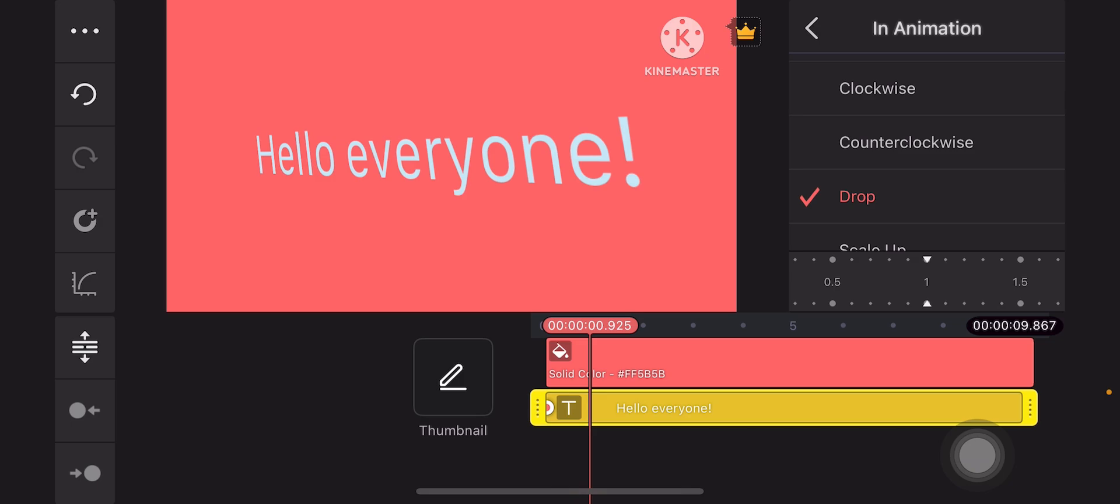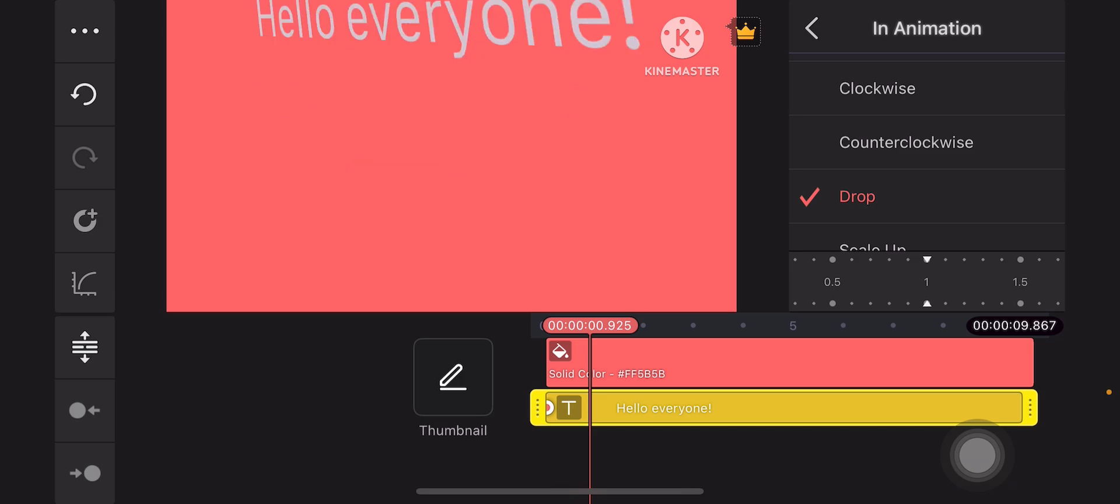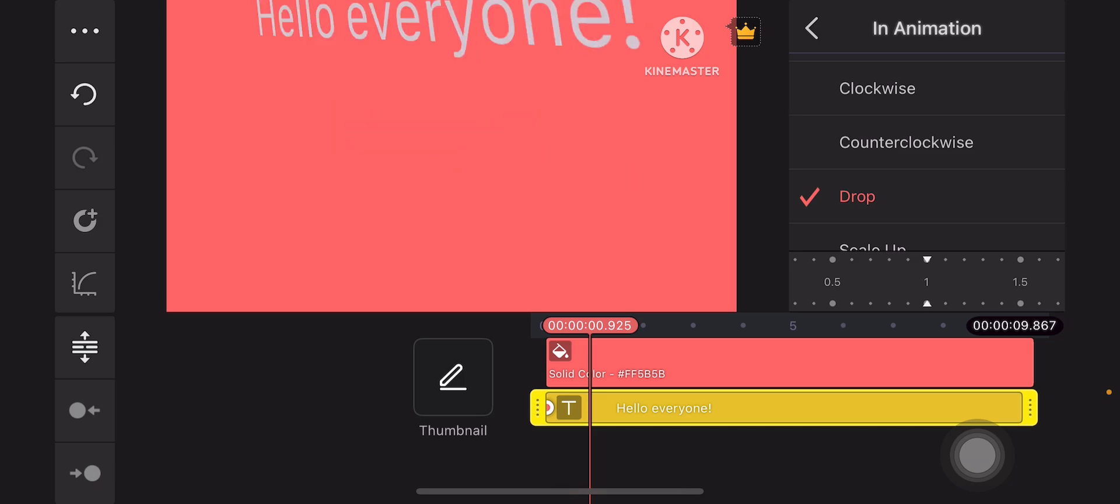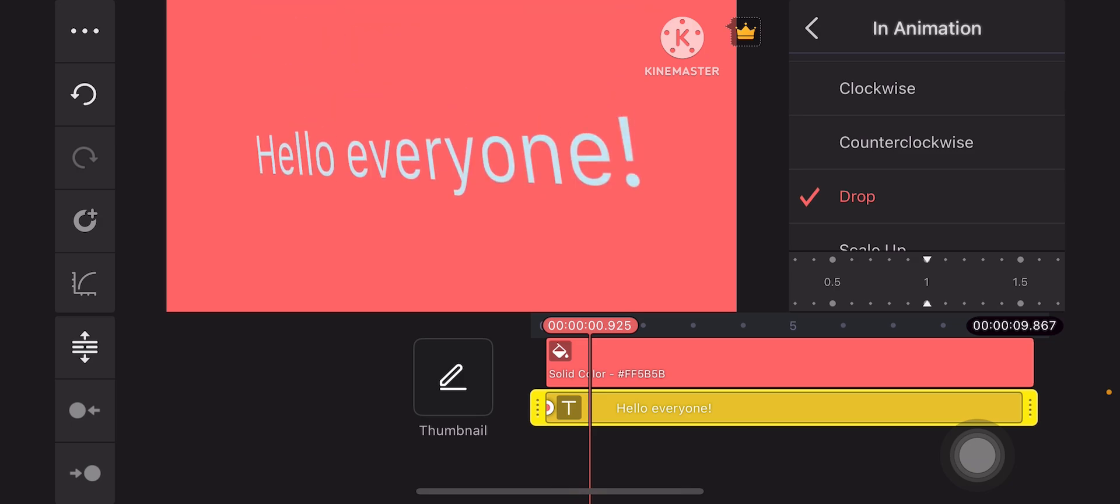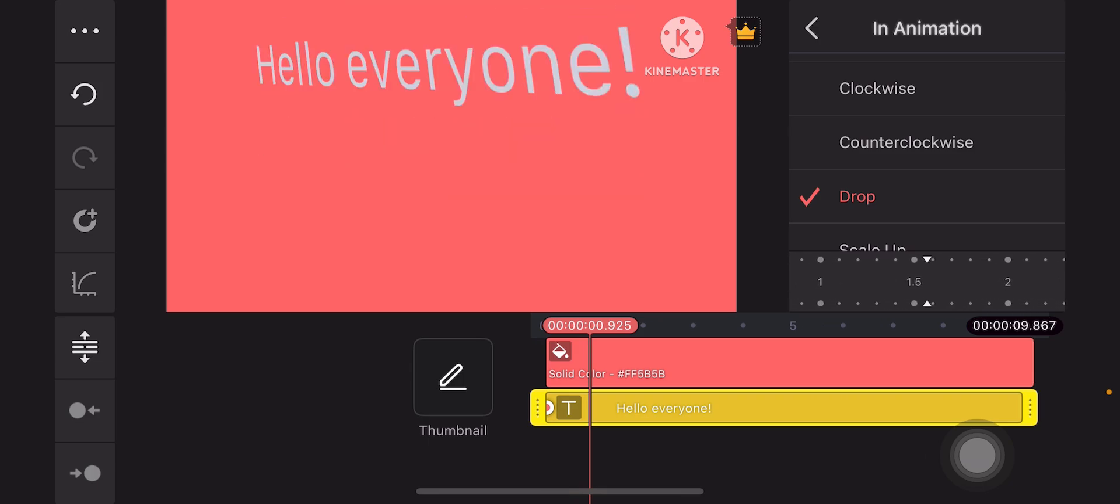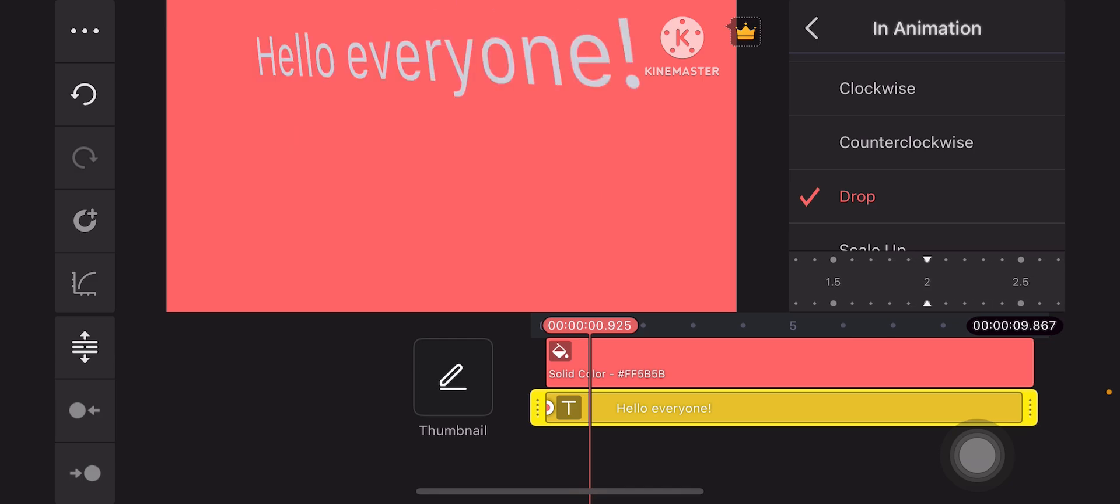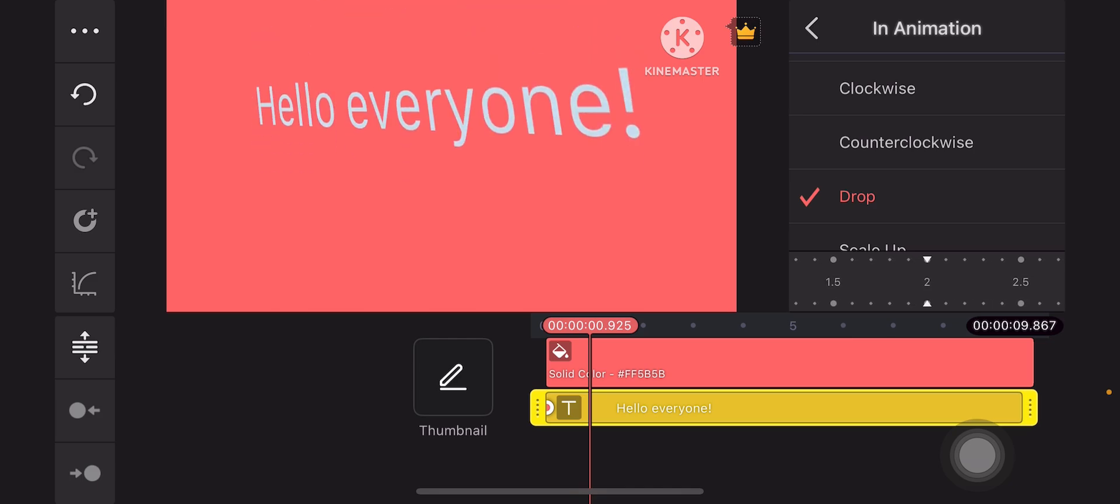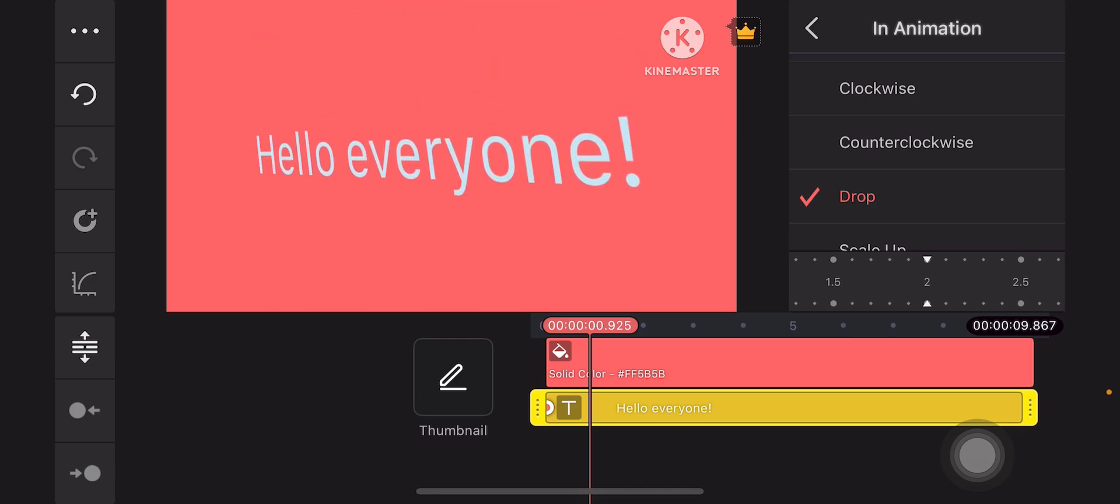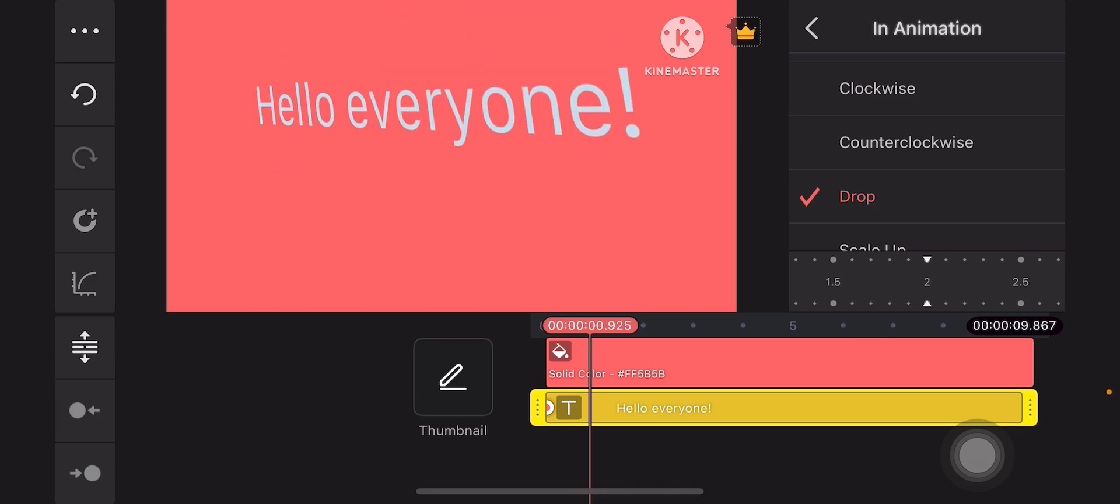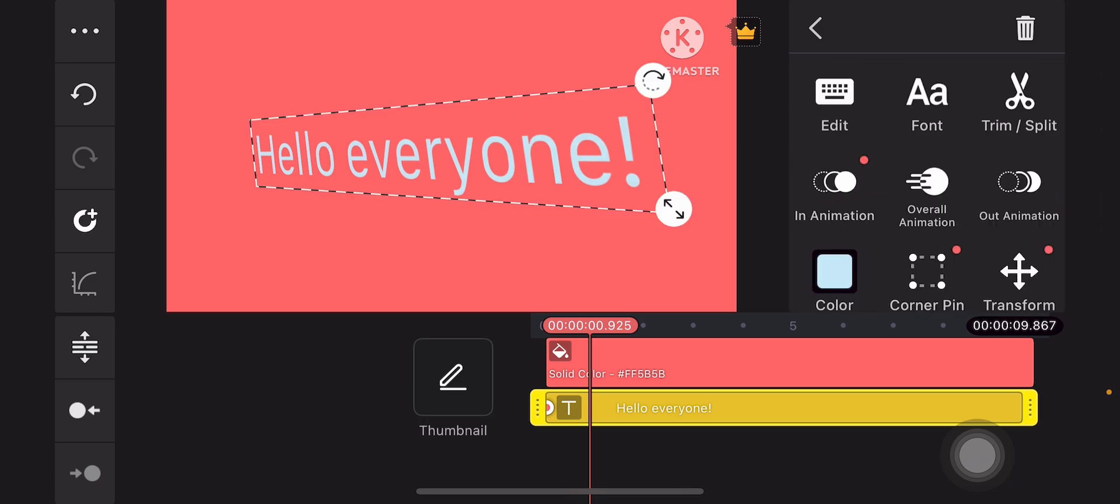If you want to extend the duration of the animation, the starting animation, you can drag the slider just under the list of effects or animation. Just like this, two seconds. It's prolonged now. Hit the left arrow icon when you're done.